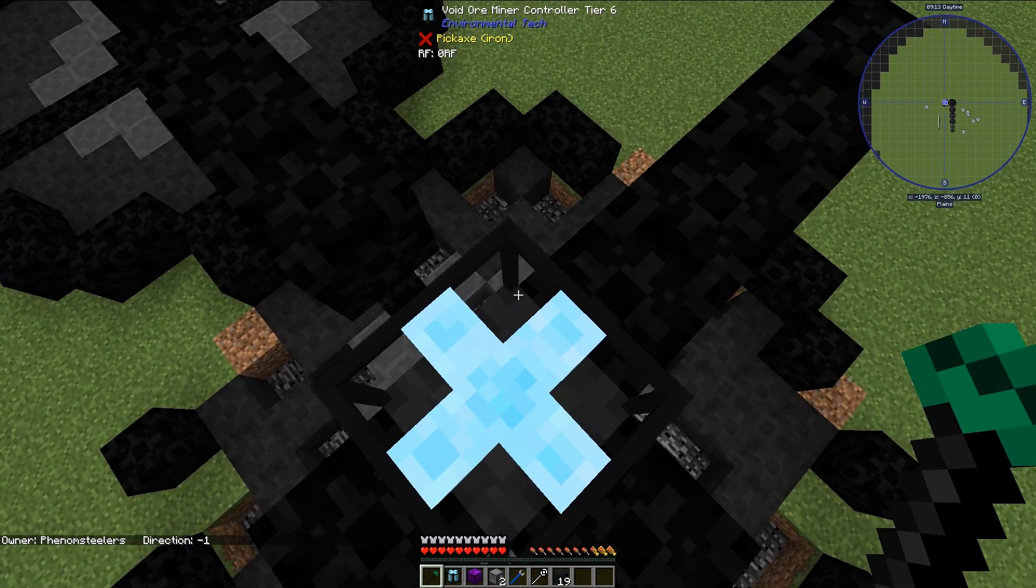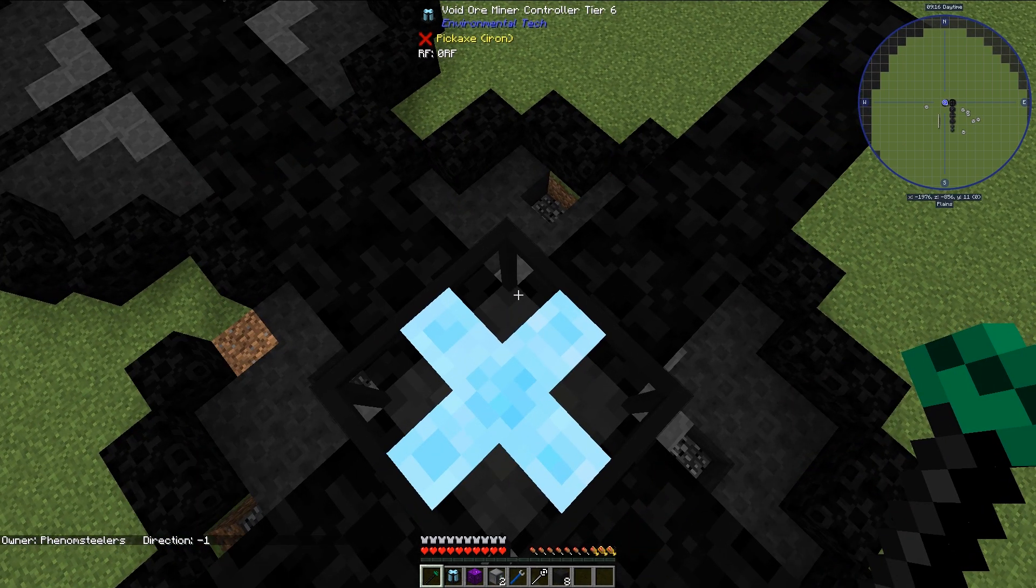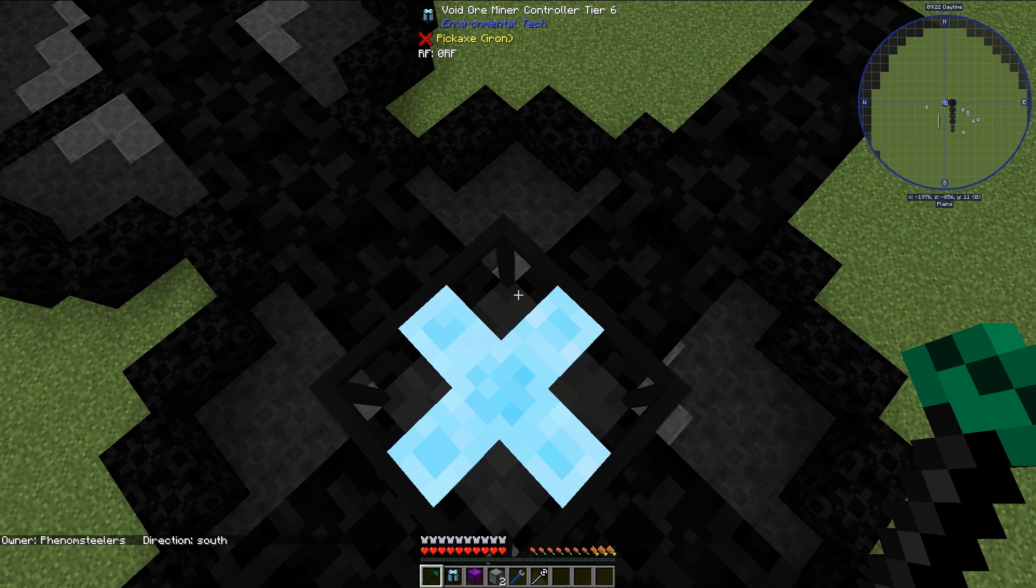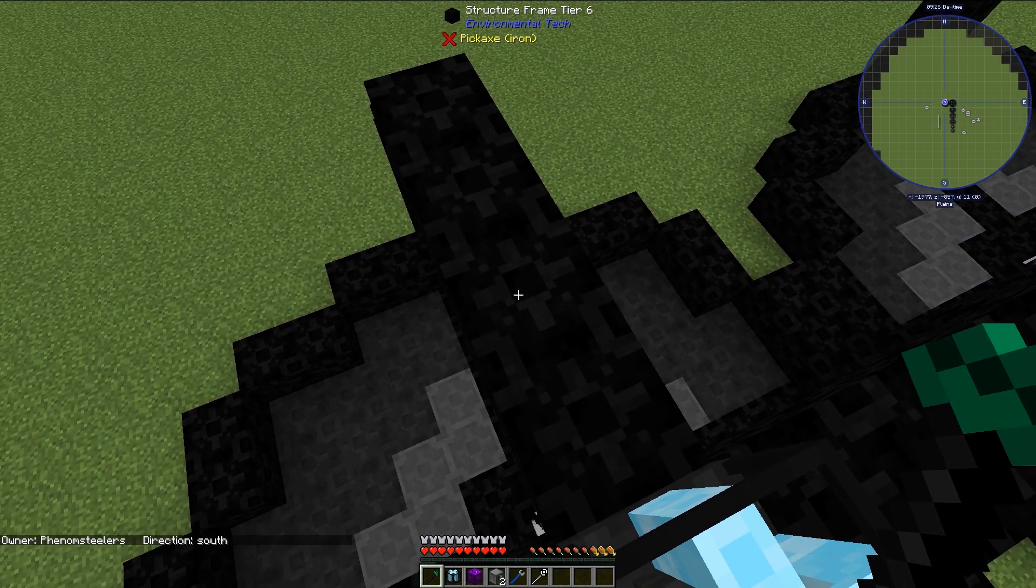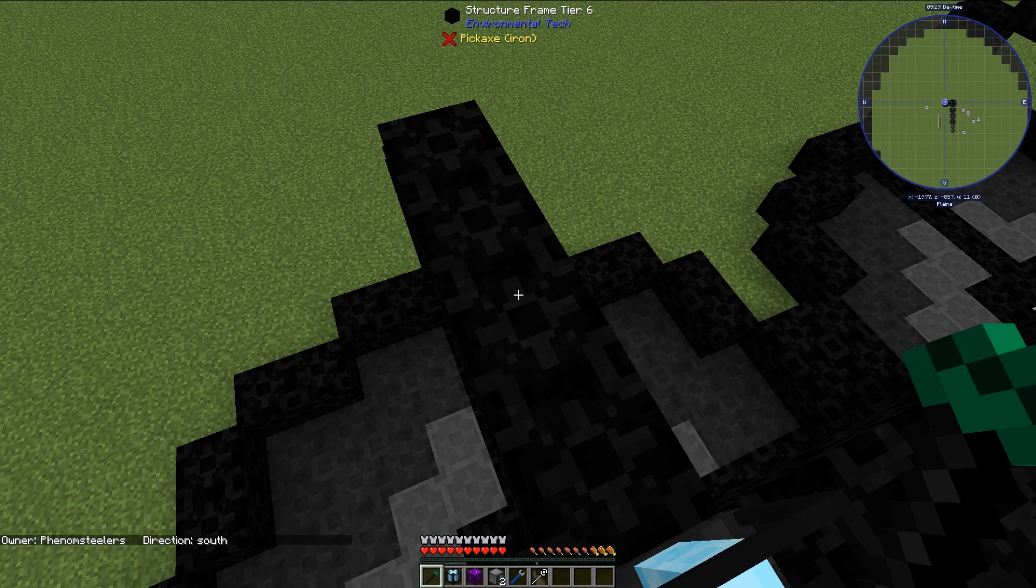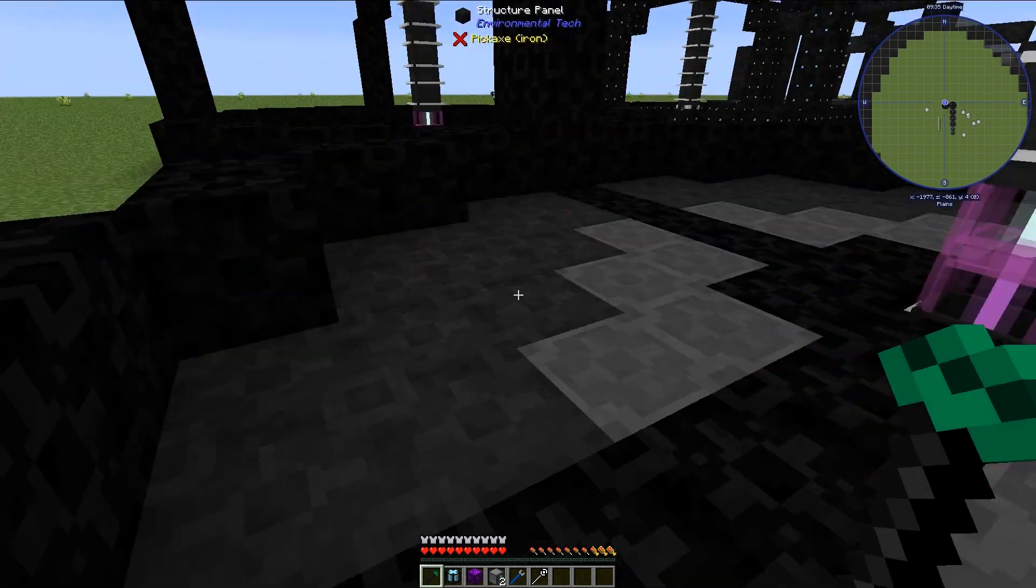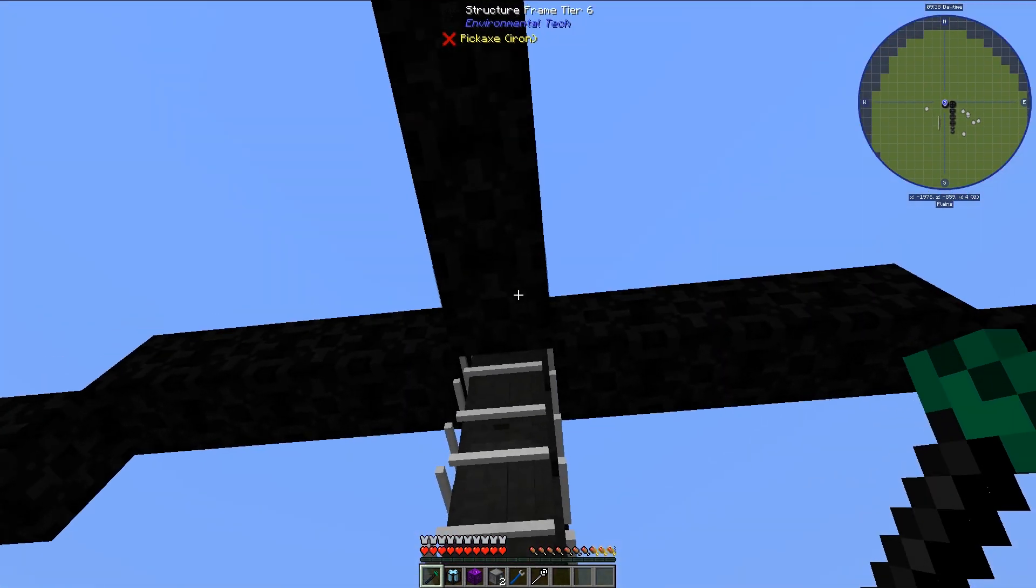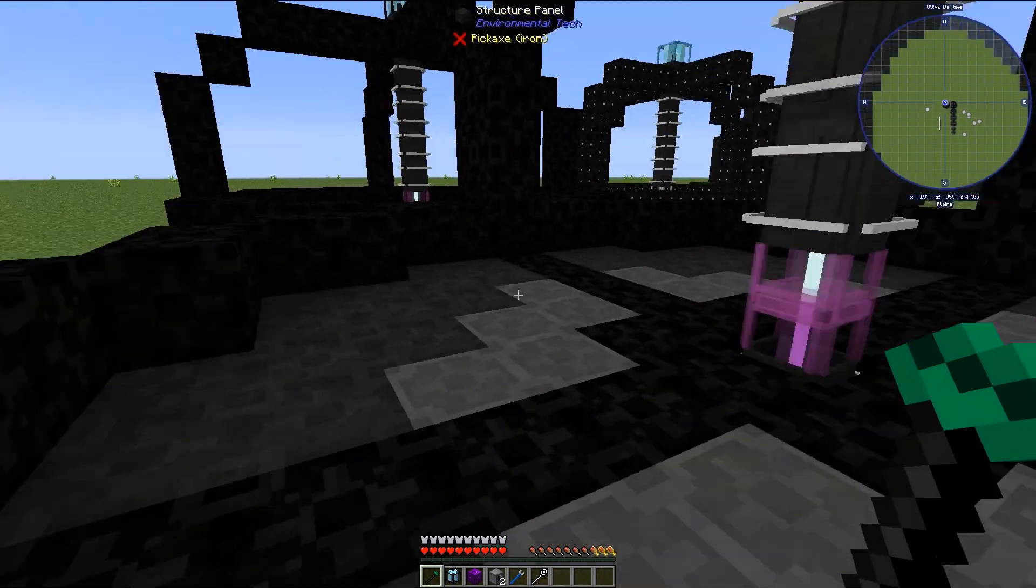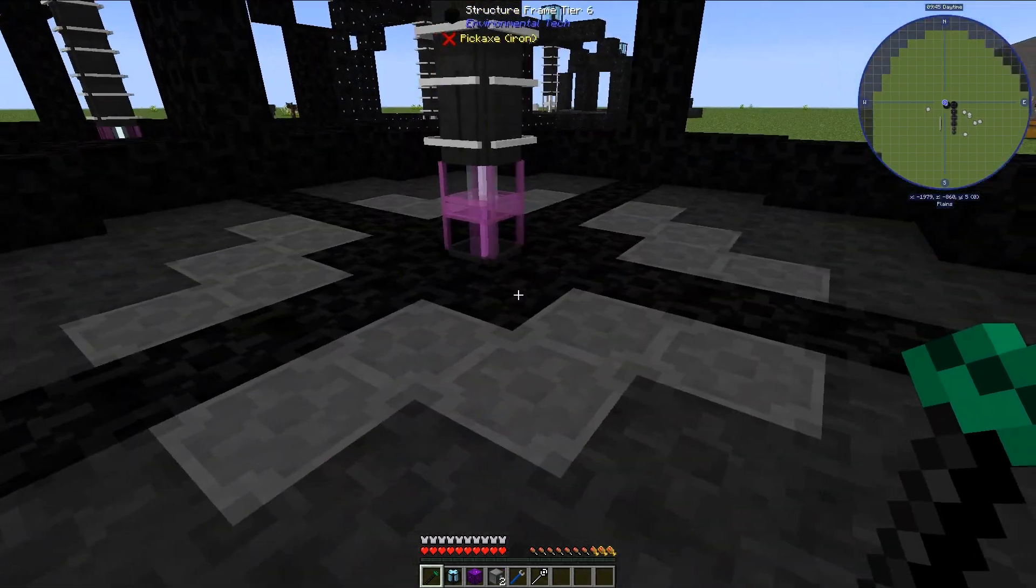For this particular one you need 20 modifier blocks which can be null modifiers, speed modifiers, accuracy modifiers. You need 92 structural frame tier blocks and they have to be tier 6 in this version. You need 56 structure panels which are these gray blocks right here and you need 6 laser cores which are these right here and then obviously you need 1 laser lens.